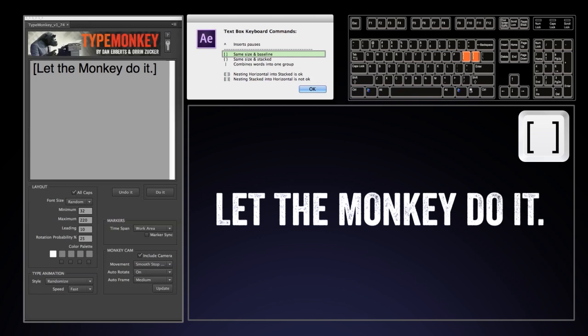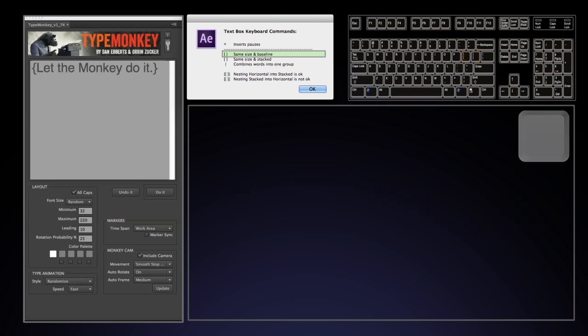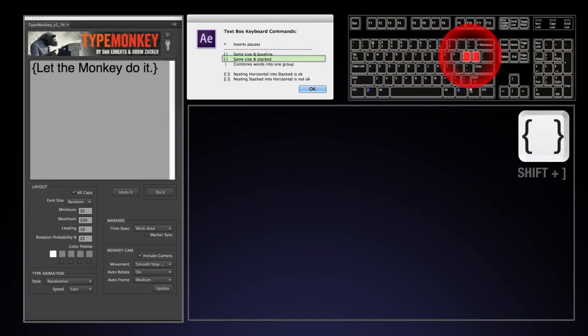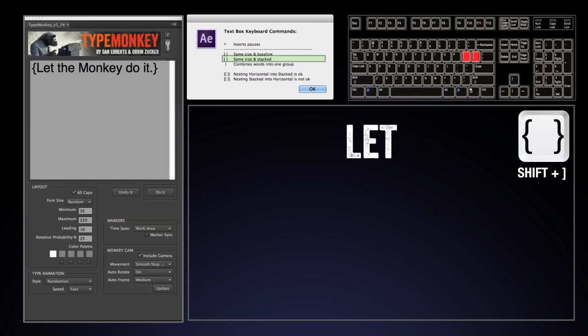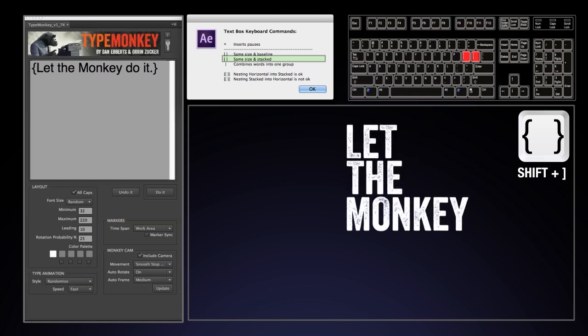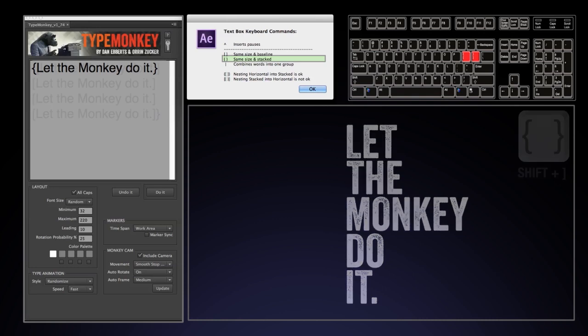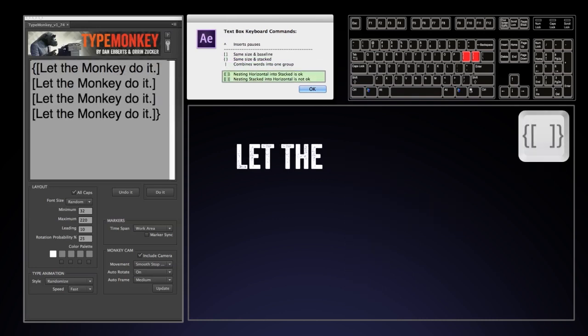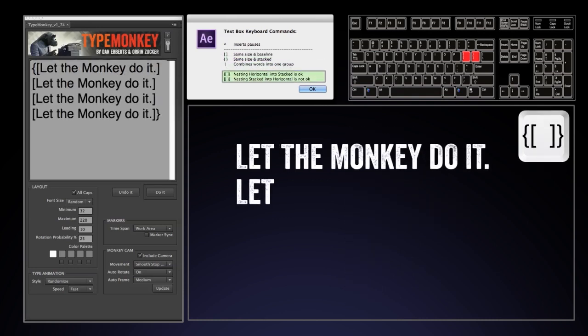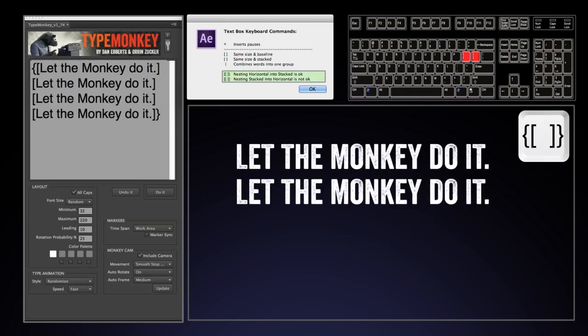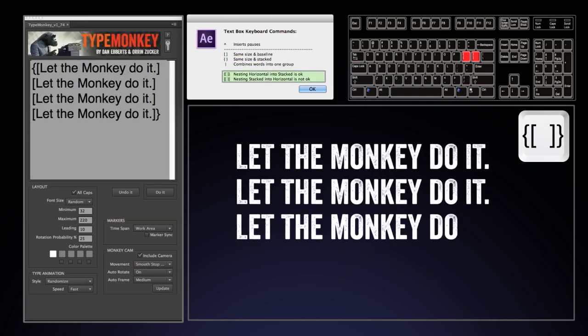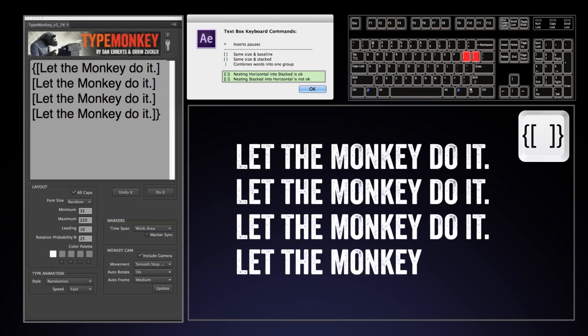If you have multiple colors selected in the palette, each word will be a different color. Curly brackets stack the words vertically. All the words are treated individually just like square brackets, just stacked vertically. Keep in mind you can nest square brackets and curly brackets, but not the other way around.